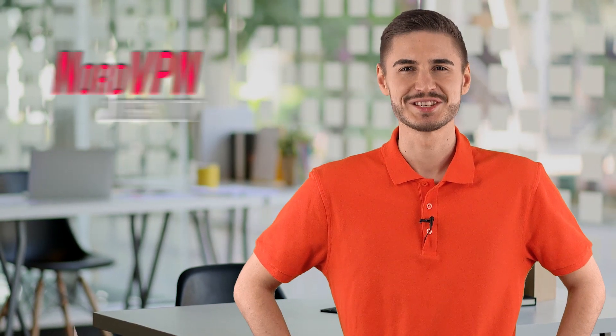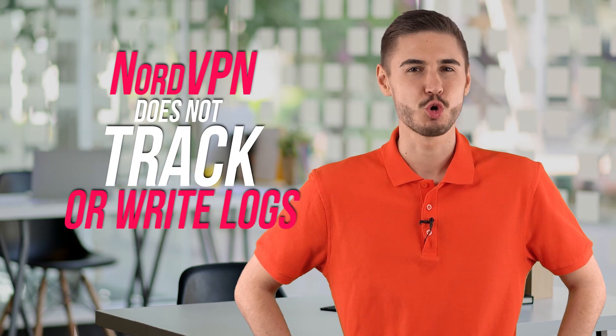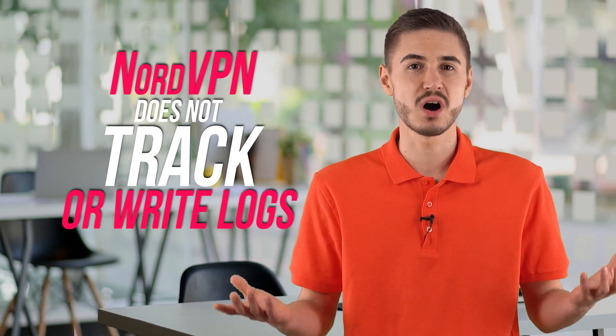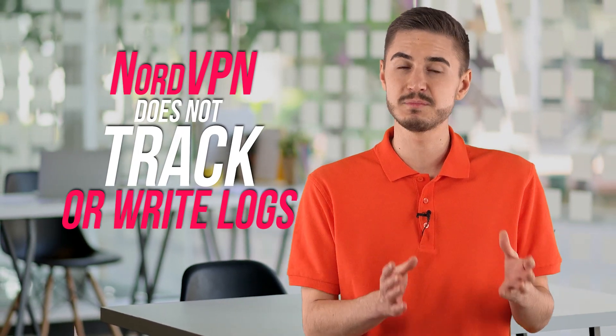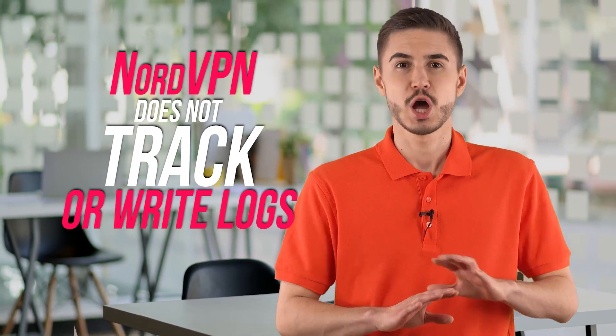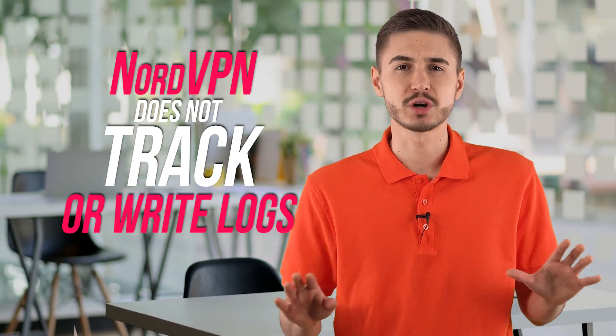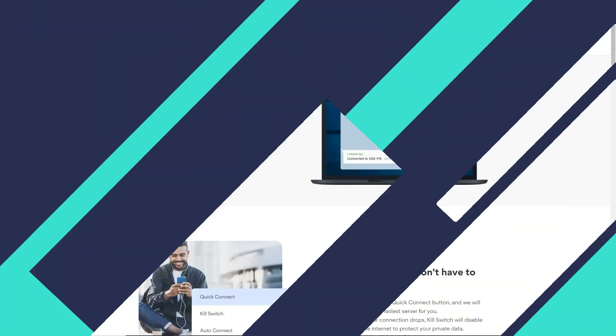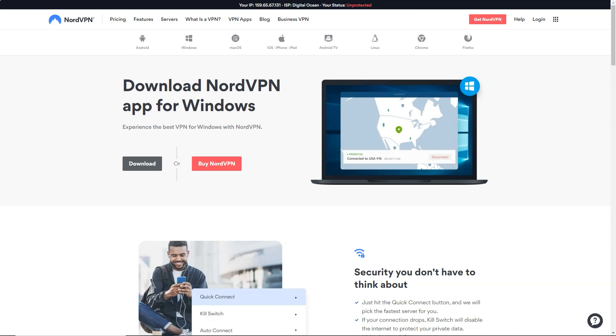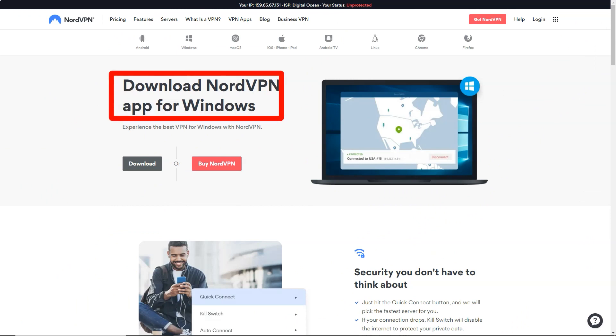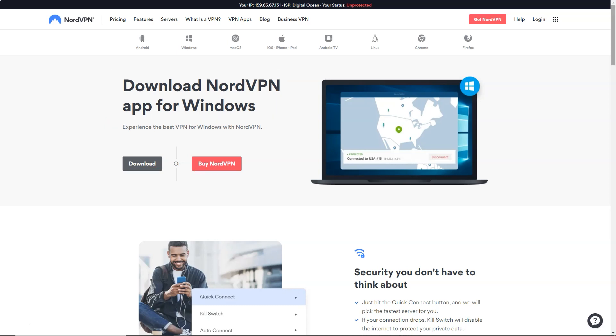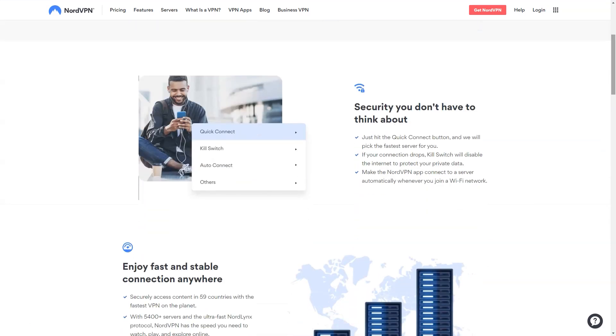NordVPN does not track, store or write logs for any VPN user. We do not store connection timestamps, used bandwidth, traffic logs, or IP addresses. There are a number of trackers used on the NordVPN website, but they seem to be pretty safe and non-invasive. It's important to note that there are no Google Analytics or Facebook trackers.